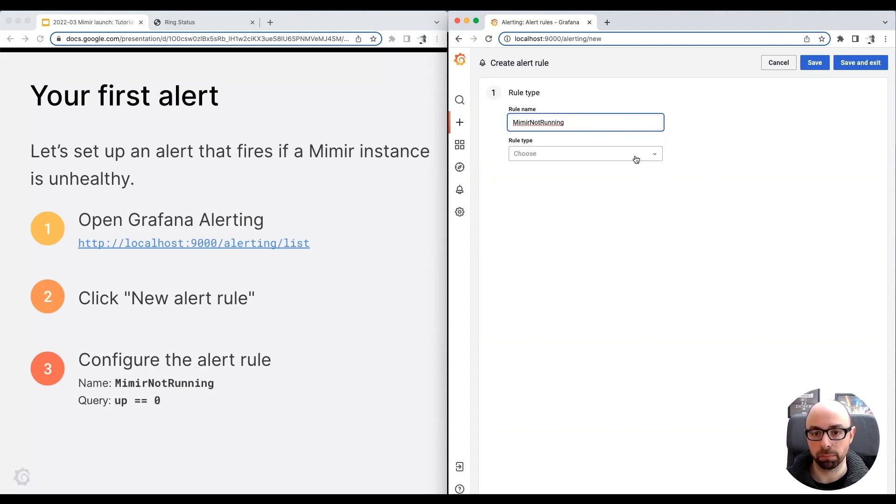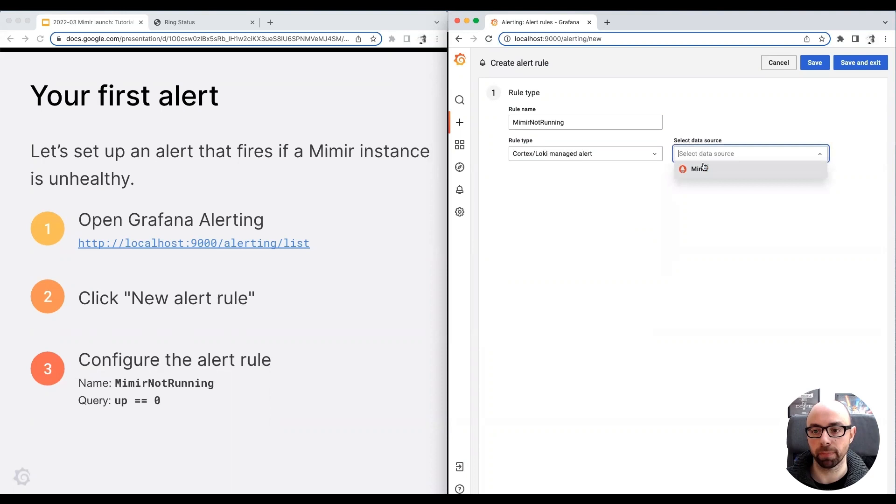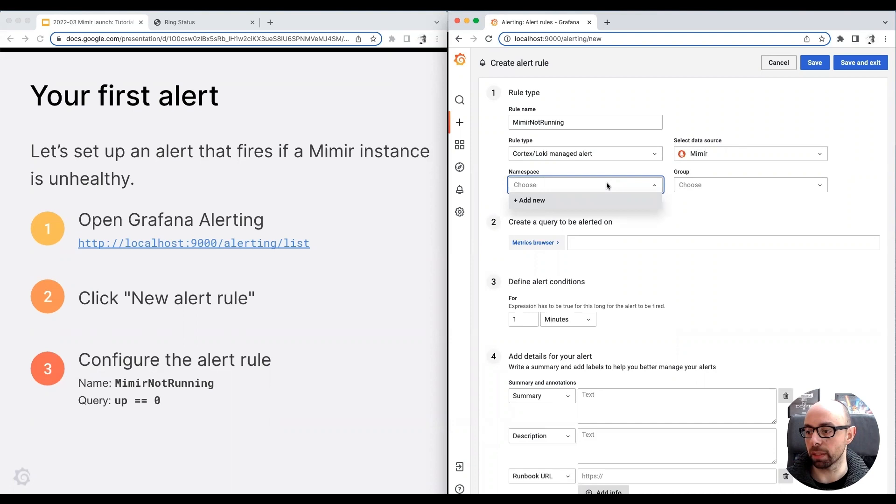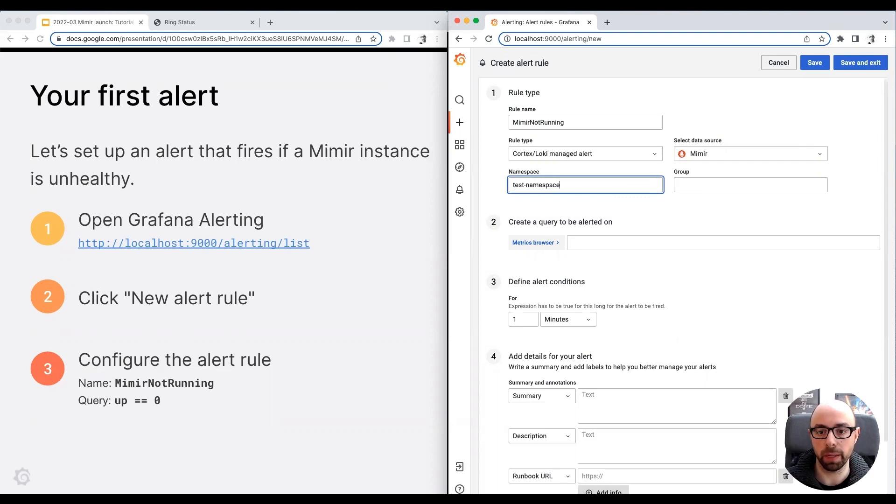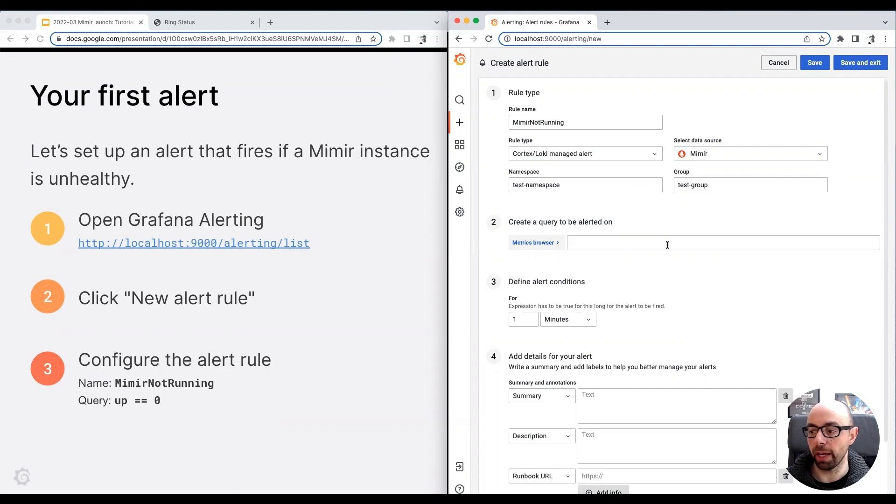I insert the alert name, and I choose managed alert as a rule type. I select the Mimir data source, and I'm going to create a new namespace and group. Namespaces and groups are used to organize and group recording and alerting rules. I call it test namespace and test group. Finally, I insert the query to be alerted on. Up equals zero.